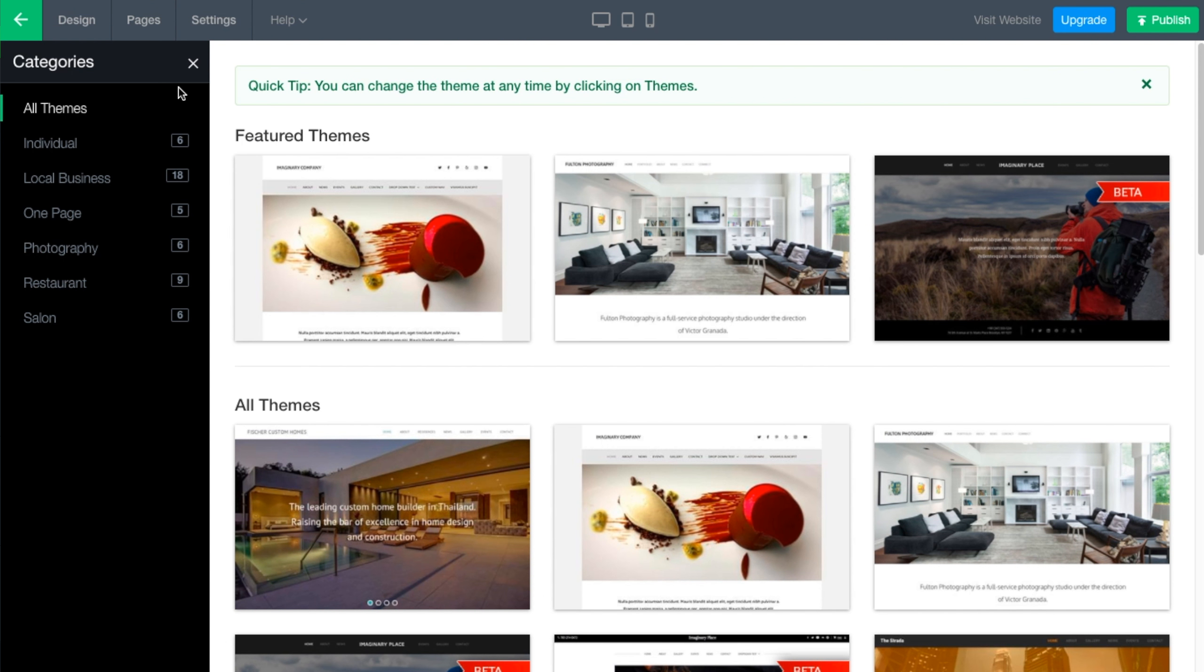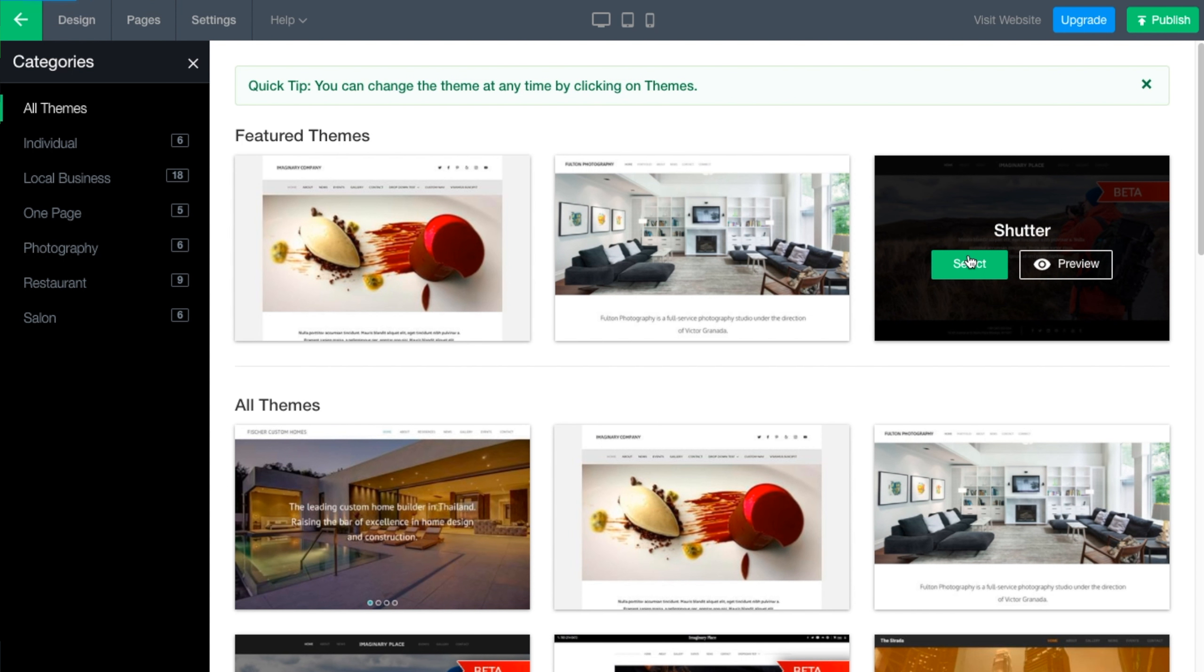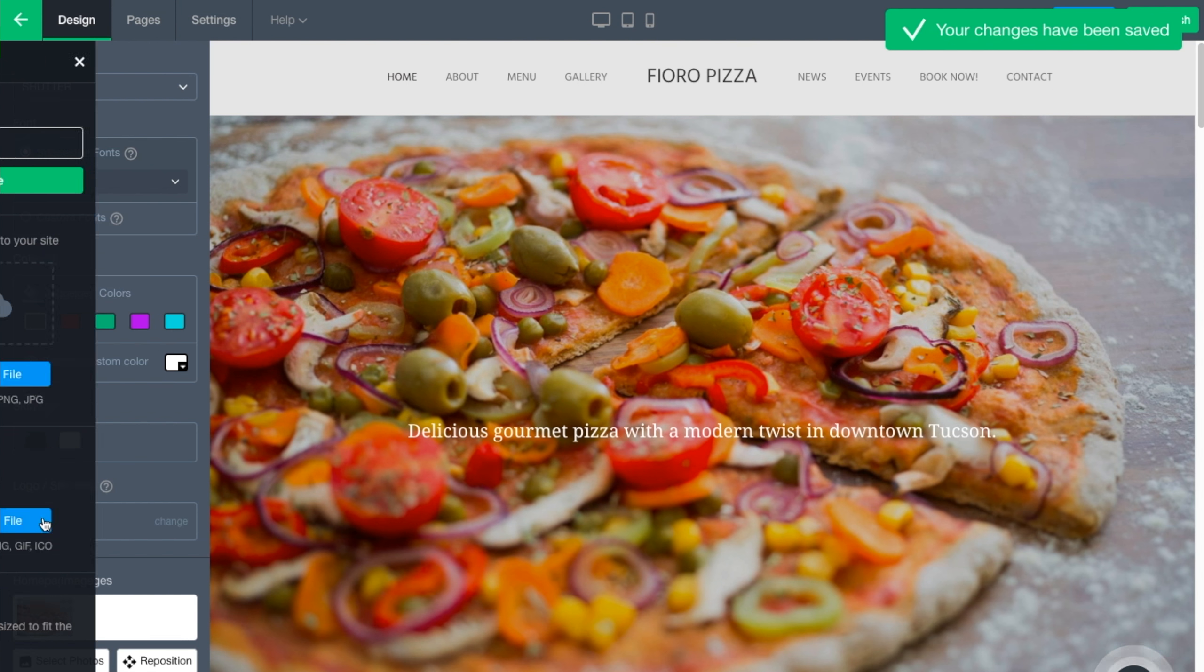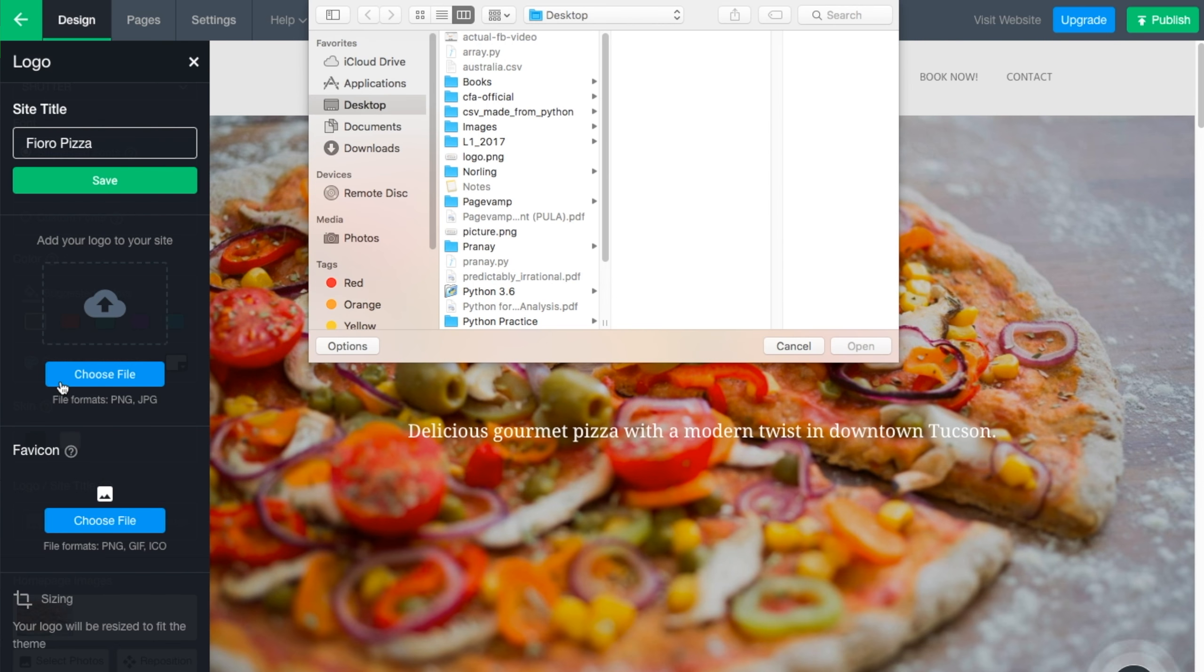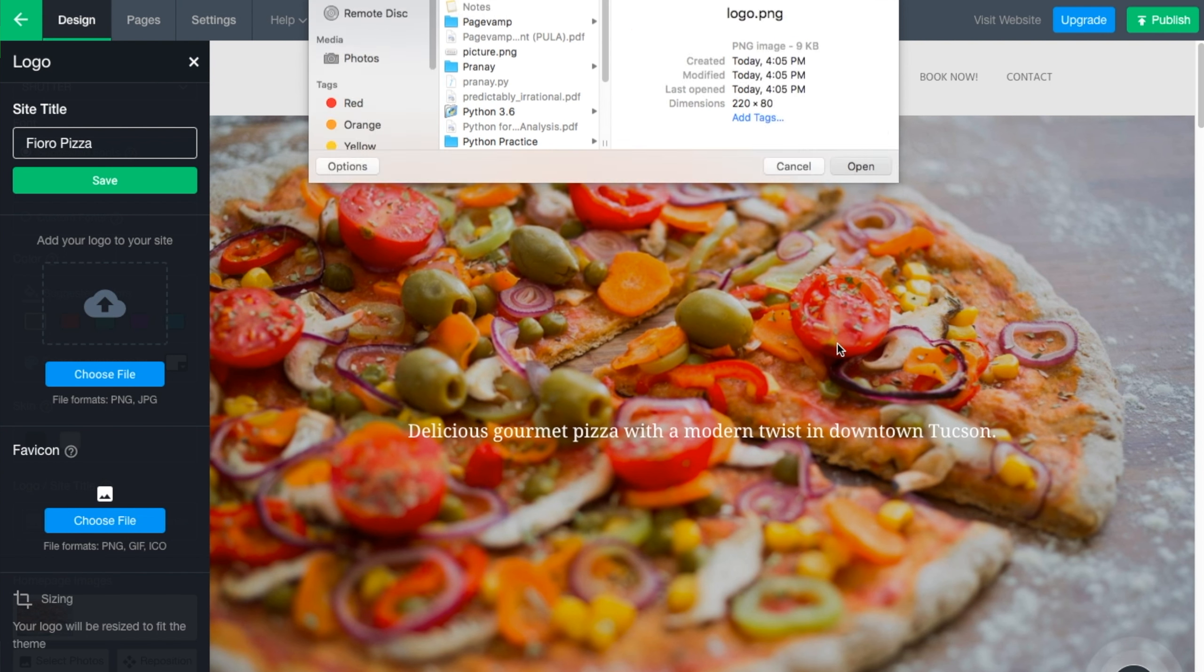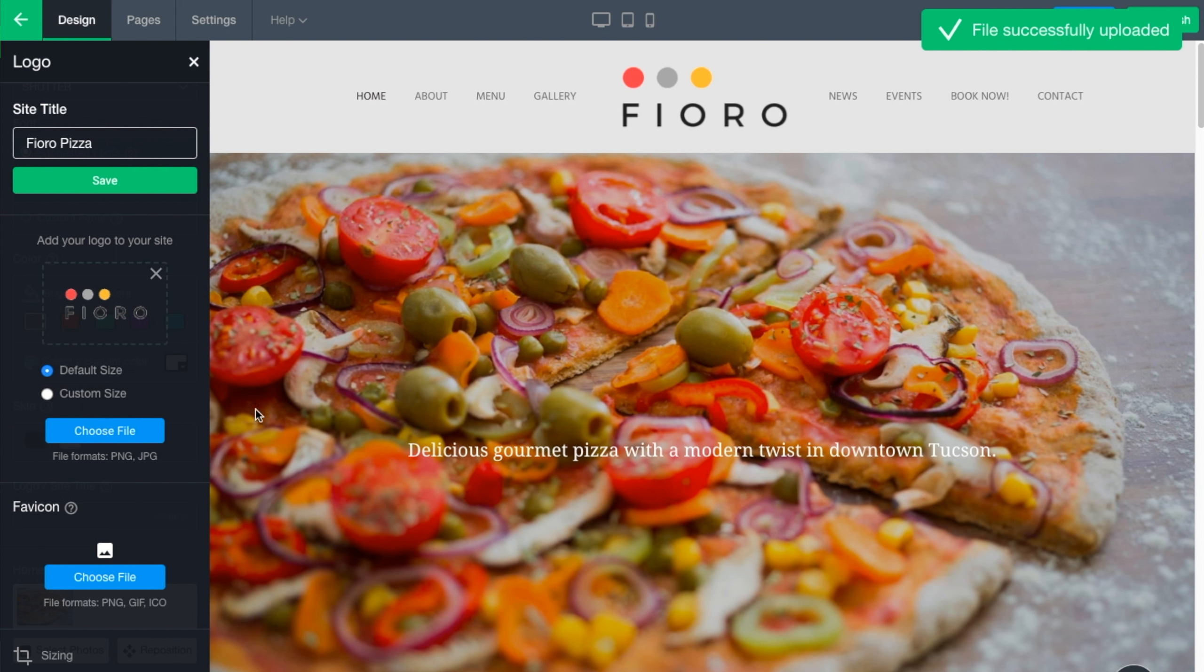Use our friendly editor to choose a theme that best fits your brand. Change your photos, upload your logo, and add any other information that you'd like on your website.